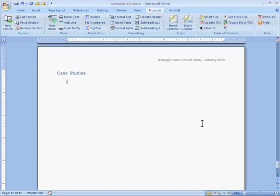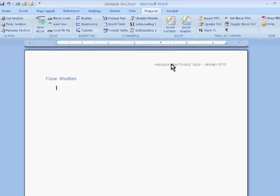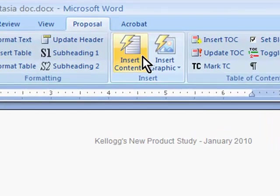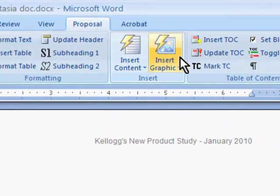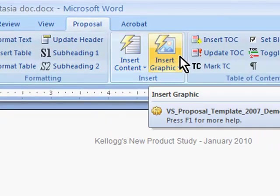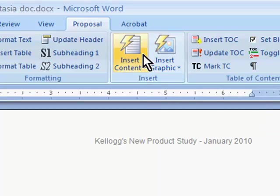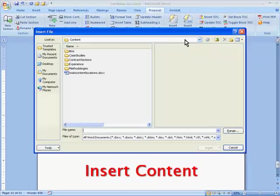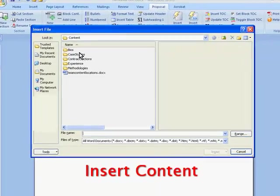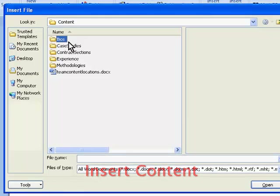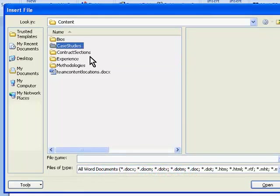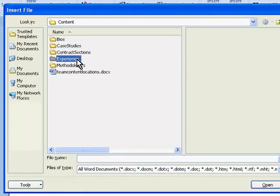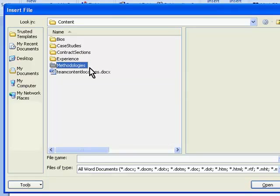The Insert Content and Insert Graphics buttons are the most innovative and time-saving features of our templates. If I want to bring in boilerplate content, such as staff bios, case studies, or descriptions of our methodologies, this button is a real time-saver.